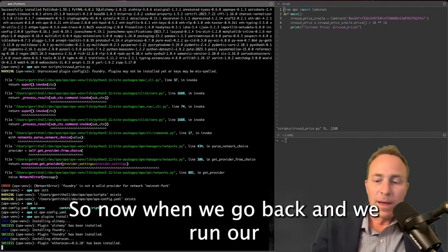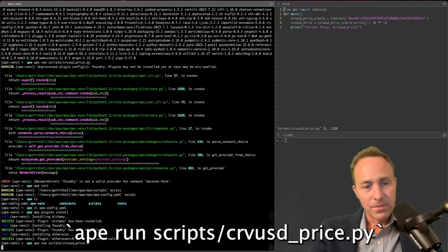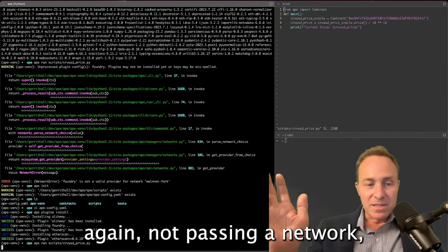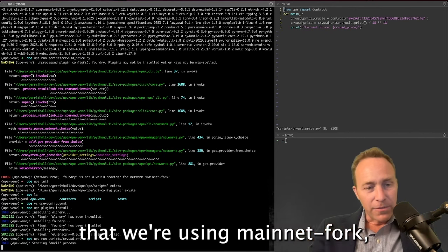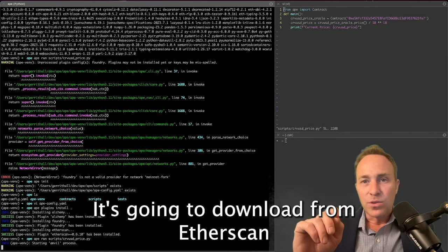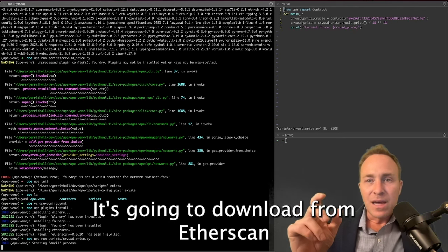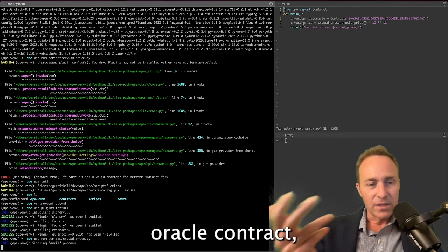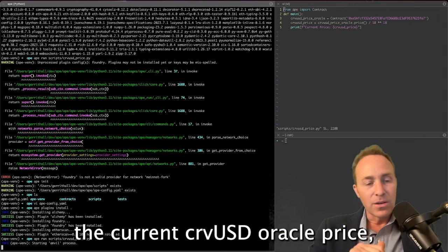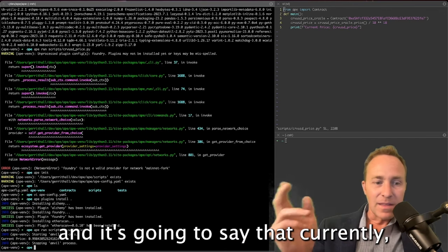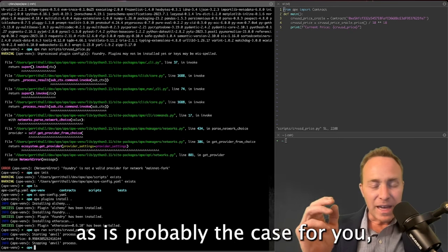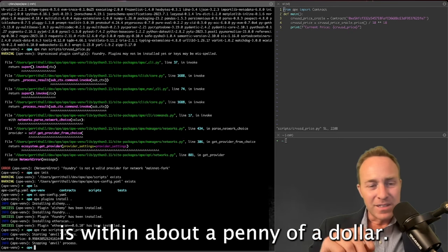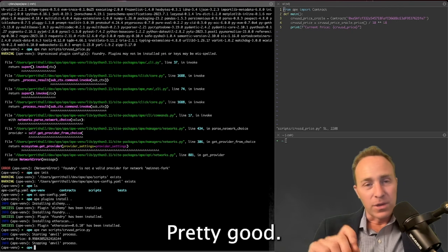So now when we go back and we run our ape script, again not passing a network, it just knows now that we're using mainnet-fork. It's starting up an Anvil process, it's going to download from Etherscan the source code for the Curve USD price oracle contract, use this to read the current Curve USD oracle price. And it's going to say that currently, as it's probably the case for you, Curve USD is within about a penny of a dollar. Pretty good.